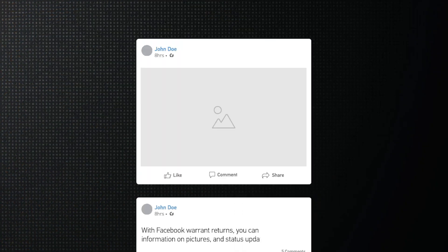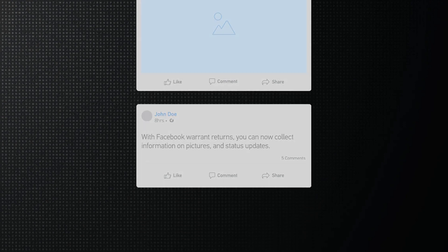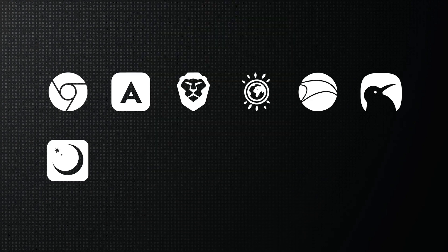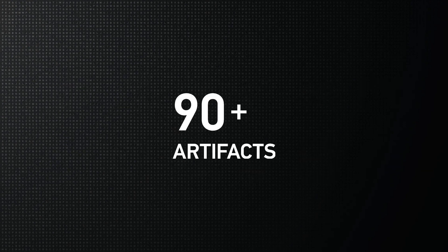Facebook Warrant Returns also got an upgrade — now you can collect information about pictures and status updates. On the mobile side of things, we've added support for 12 new Chromium-based browsers for Android, along with support for over 90 new artifacts related to those browsers.